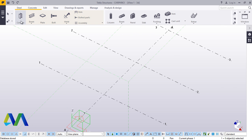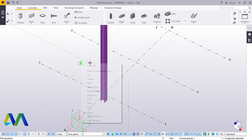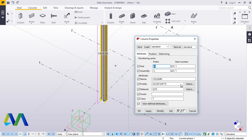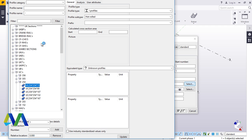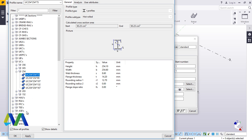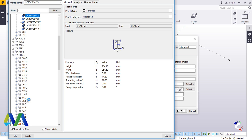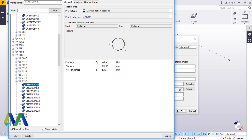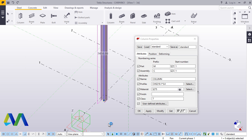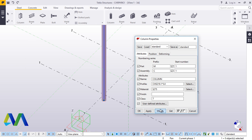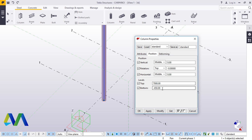We'll come to steel column, place the column there, and modify it. We'll come to circular hollow sections — this one here. We'll give it 219. Apply that, then bring this to zero.